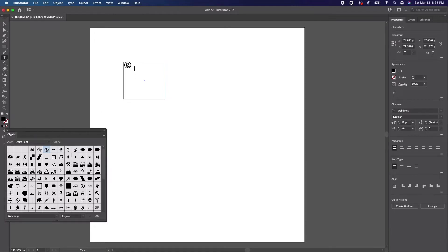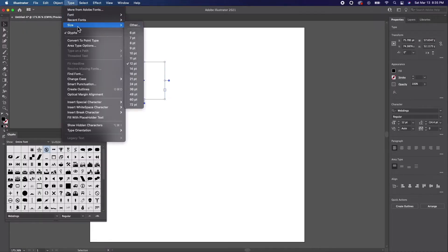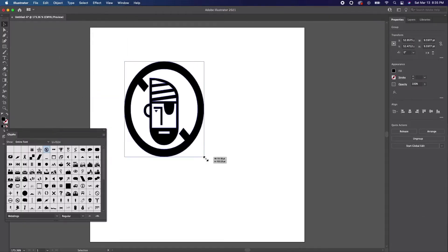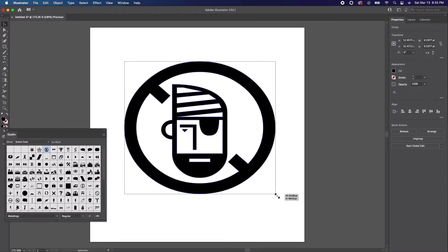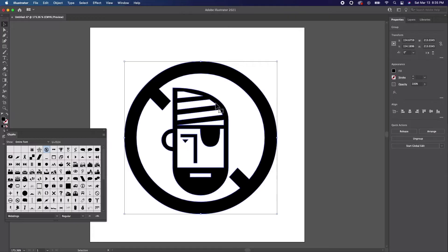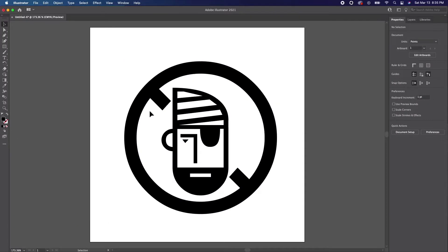We're now going to change this type glyph into outlines. Select the glyph using the selection tool, then go to Type, Create Outlines. Use the selection tool to change the size of the glyph to better fit the artboard. We now have a path-based vector object. This will be a perfect example for saving into the SVG format.